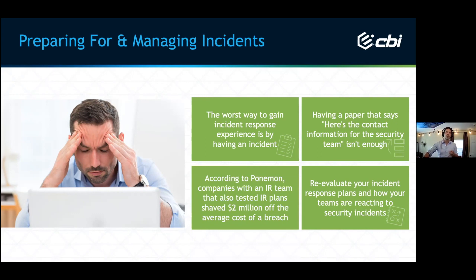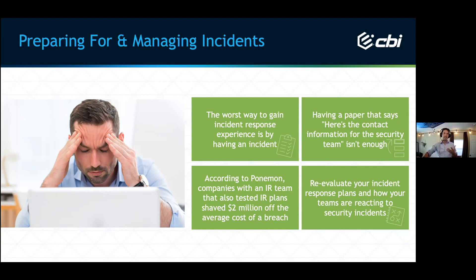Last year, the Ponemon Research Institute polled over 5,000 companies on the actual cost of a data breach. Teams that regularly practiced their IR plan — with their security team, HR team, legal team, and corporate liaisons — were able to shave $2 million off the cost of a breach compared to companies that did not have those measures in place. As a typical breach includes people costs, downtime, lost revenue, and potential ransom payments, just practicing IR alone is a valuable investment.